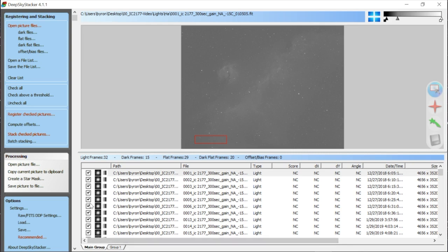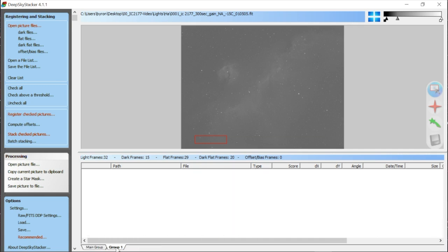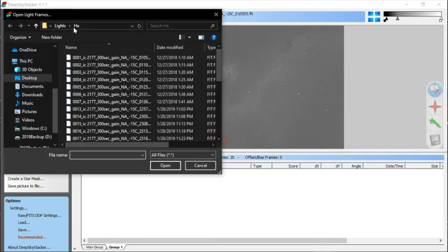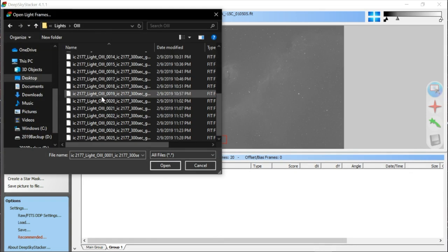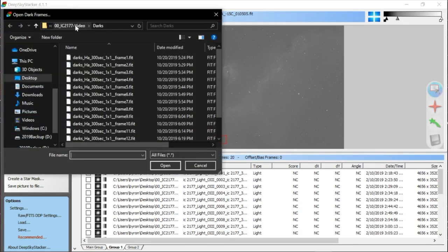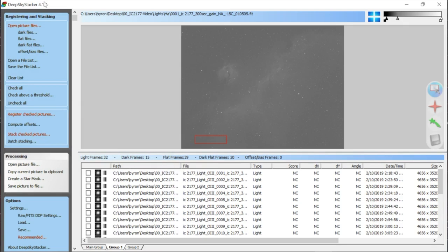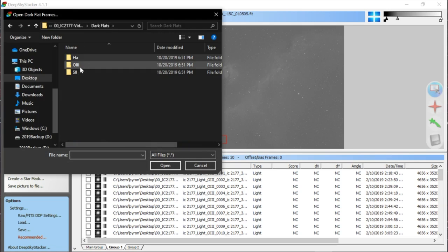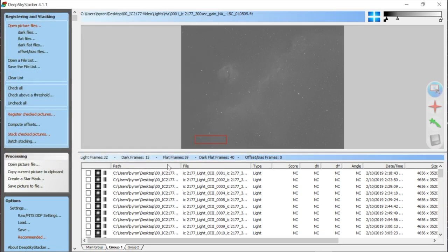Down here it says 'Main Group.' If we were just doing a DSLR stack this is all we'd need, but since we're shooting mono and want to separate by filter, we'll use Group 1 for the next filter set. Main group is all HA. I'll click the Group 1 tab and go through the same process — adding lights, darks, flats, and dark flats for the O3. Now this is all O3 stuff; I'll click 'Check All.'